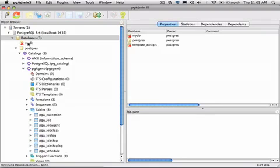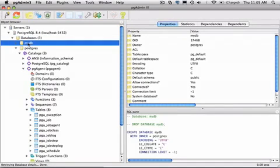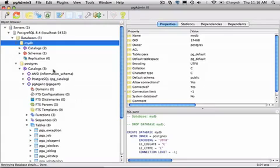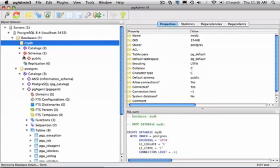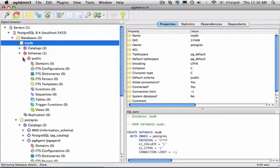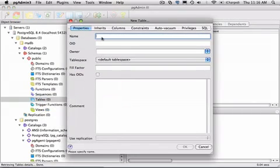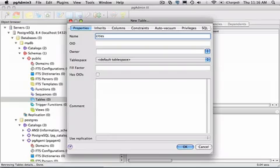And now we see my database is listed under the databases node. If I click it and then expand it, we can see that it has a few default objects already in place. Now let's add some tables to record weather data in various cities across the country. To do this, I'll add tables under the public schema in our database. I'll select the table node and bring up the new table dialog.